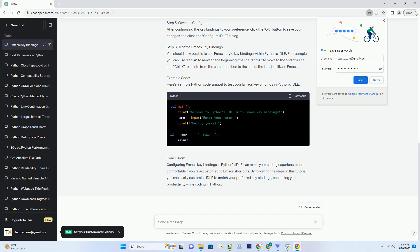Example Code: Here's a simple Python code snippet to test your Emacs key bindings in Python's Idle.